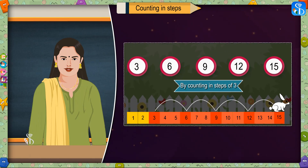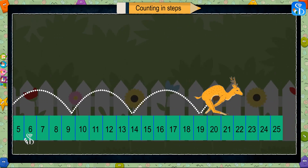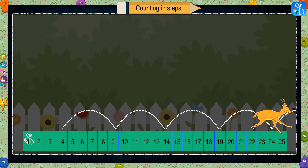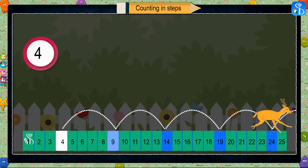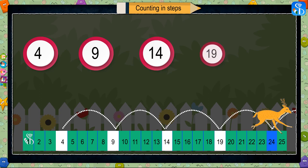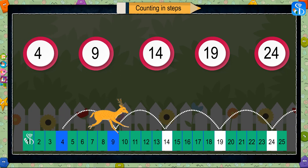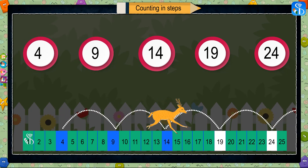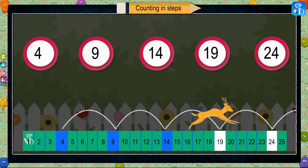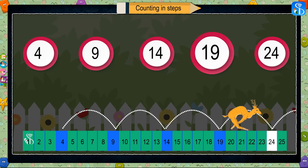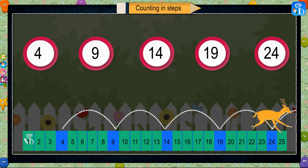Now look at the jumps of a deer. The numbers in the boxes from where the deer has jumped are four, nine, fourteen, nineteen, twenty-four. From four the deer has jumped on nine, from nine on fourteen, from fourteen on nineteen, and from nineteen on twenty-four. If you count five numbers after four, you get number nine.